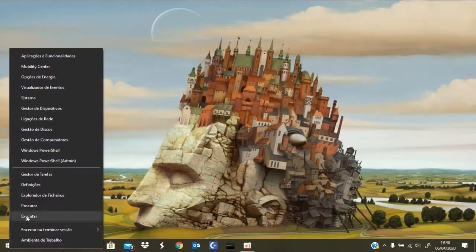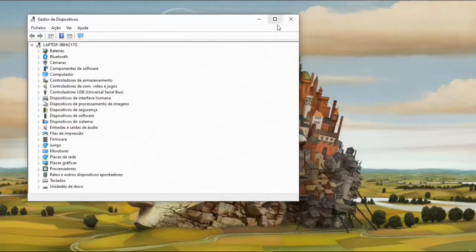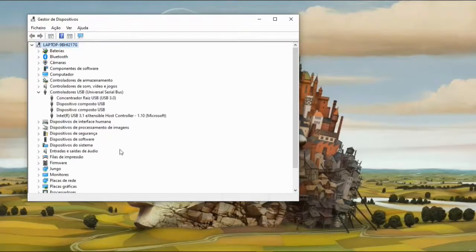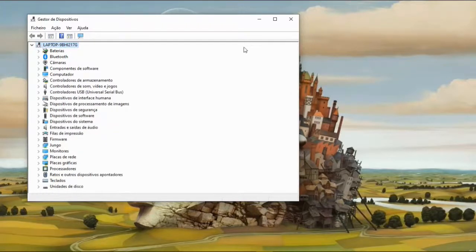Let's check the devices. It appears as a USB CDM converter. Let's now install the software.